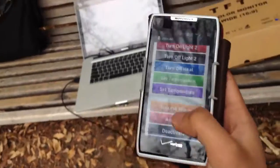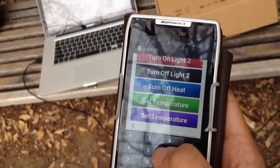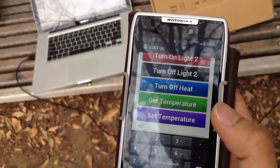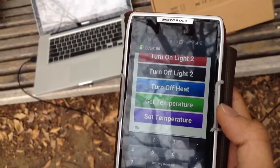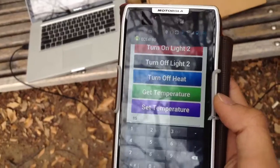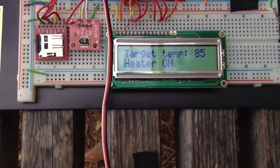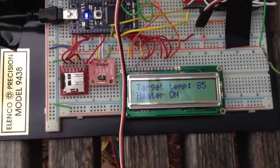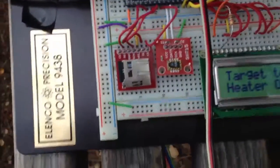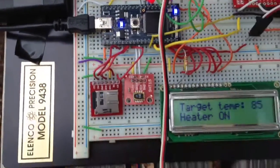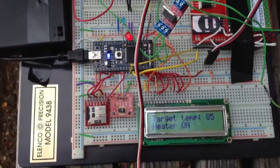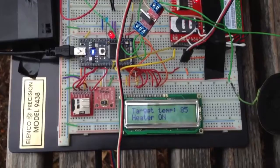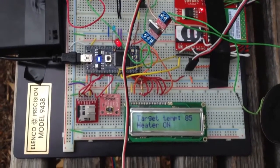We can also set the temperature manually — for example, set temperature to 85. As you can see on the LCD it says target temperature is 85 and the heater is on. There's an on-chip heating element on this IC that can heat up the temperature of the circuit by about 10 degrees Fahrenheit. This is to simulate a normal thermostat that you'd find in the home.